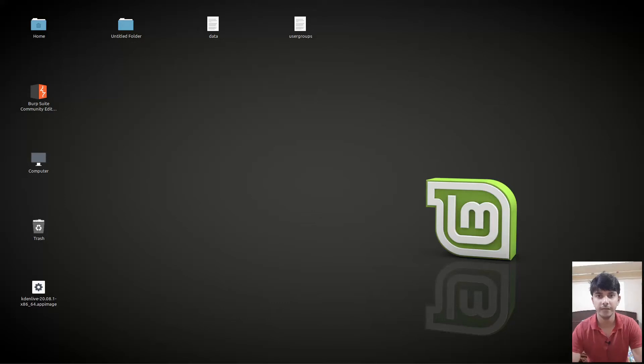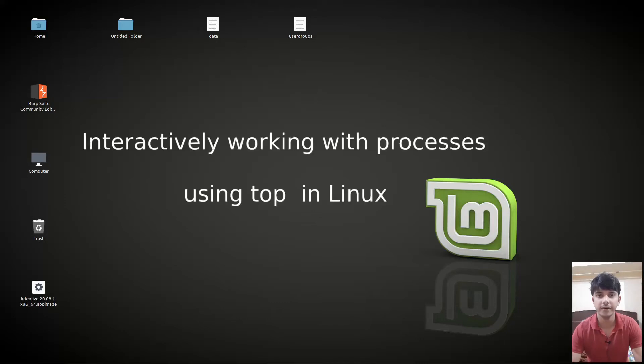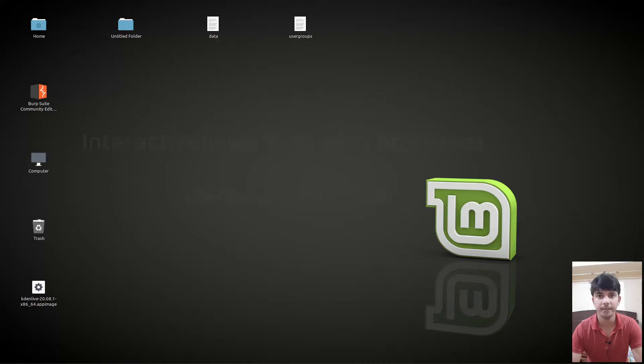Hello guys and welcome to another video in the series of Linux tutorials. In this video we are going to talk about the top command. So let's begin.